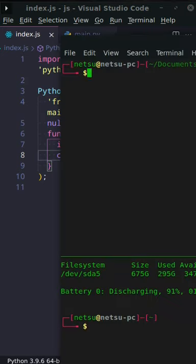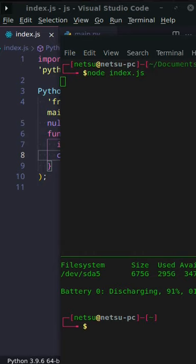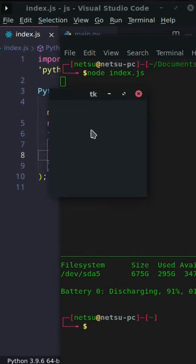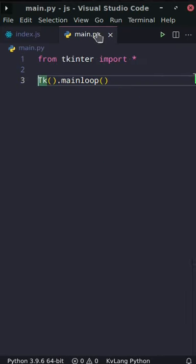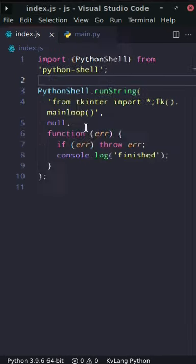If we save that, we go here and we run our index.js file. Here it brings up a little window. And yeah, so it worked. Now what if you wanted to run this Python file instead of a Python string?